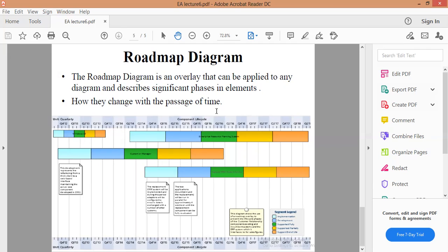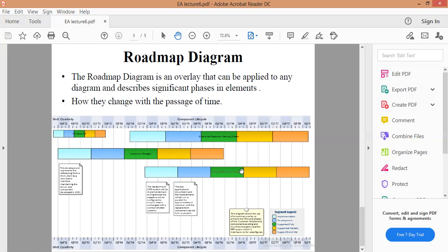هنا أنا عندي المخطط خارطة الطريق. هو تراكب يمكن تطبيقه على أي مخطط. يصف المراحل المهمة في العناصر وكيف تتغير مع مرور الوقت. مثل هذا الشكل الموضح دورة حياة العناصر وكيف تتغير مع تغيرات الوقت.